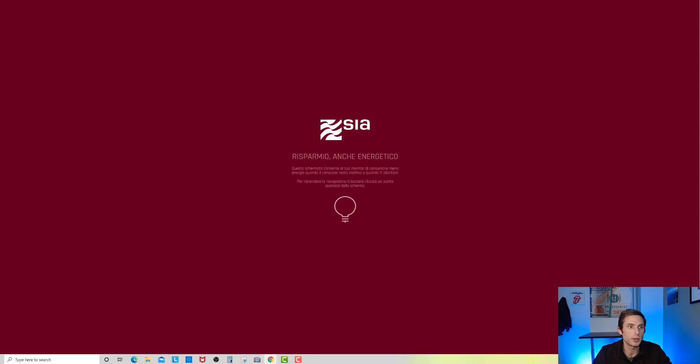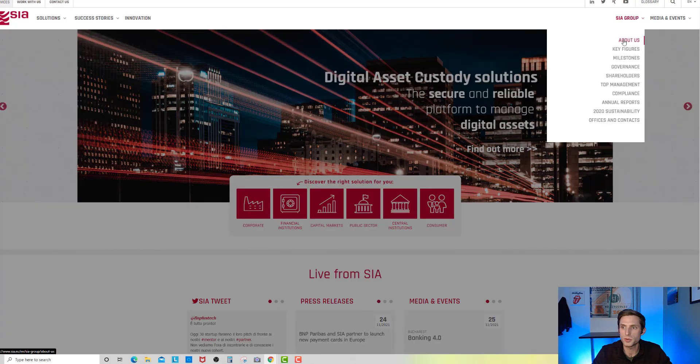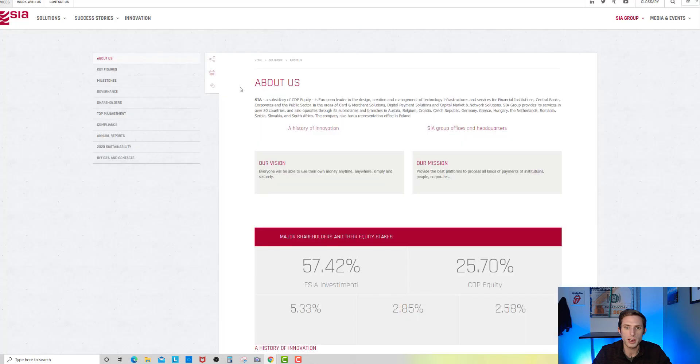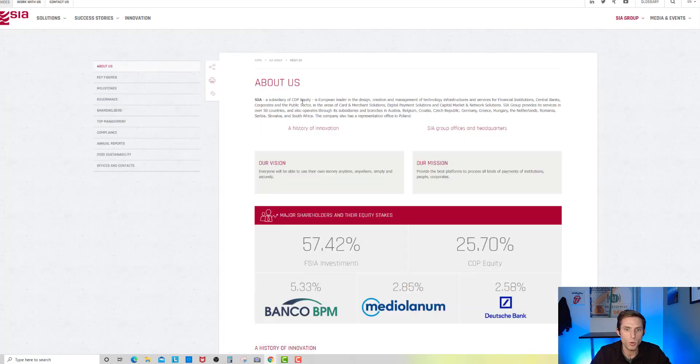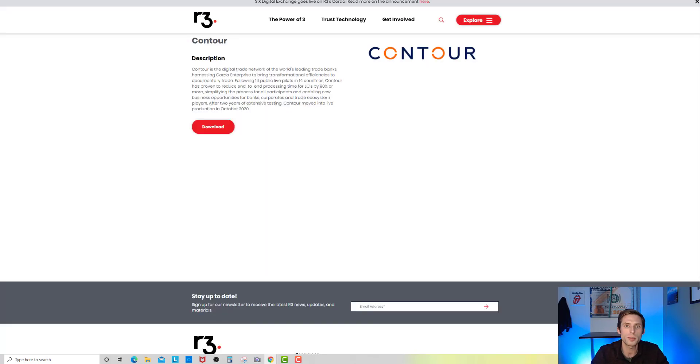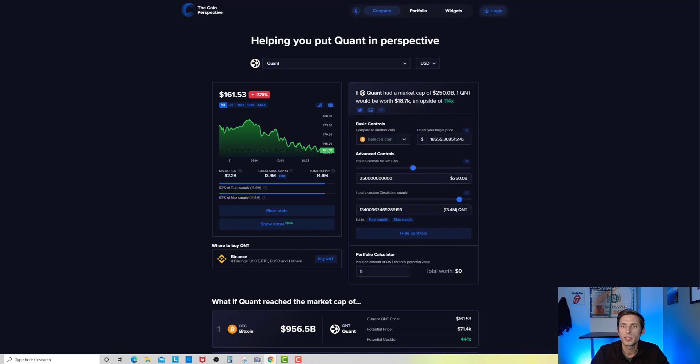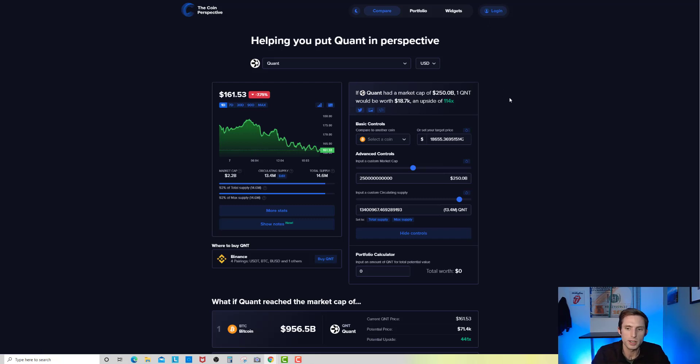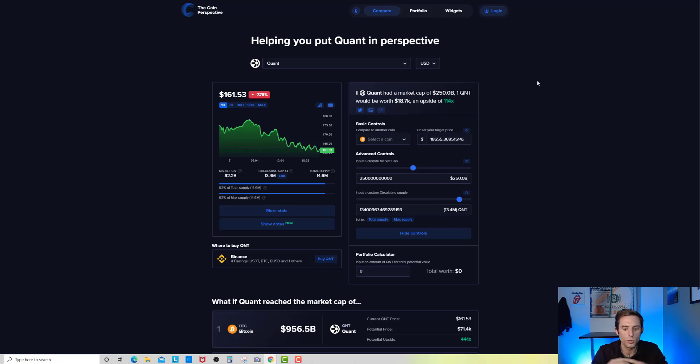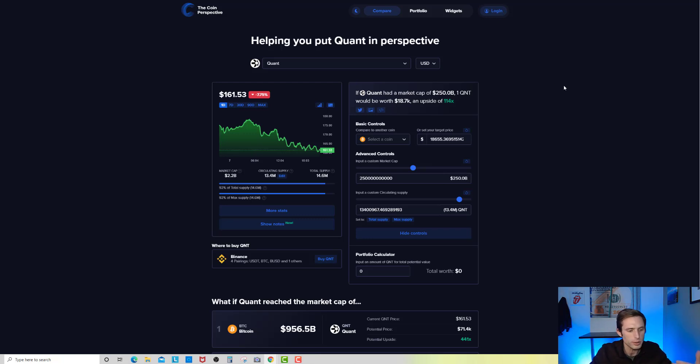R3 Corda is tied to Hyperledger, Corda, JP Morgan, Quorum, Ethereum. Corda is a massive blockchain tied to XDC. XDC is going after a $15 to $19 trillion global trade finance market. This gives a direct tie to Quant and yet another multi-trillion dollar industry. You see right here Contour, they're the first digital trade network of the world's leading trade banks, harnessing Corda Enterprise to bring transformational efficiencies to documentary trade. Following 14 public live pilots in 14 countries, Contour's proven to reduce end-to-end processing time for LCs by 90% or more, simplifying the process for all participants, enabling new business opportunities for banks, corporates, and trade ecosystem players.